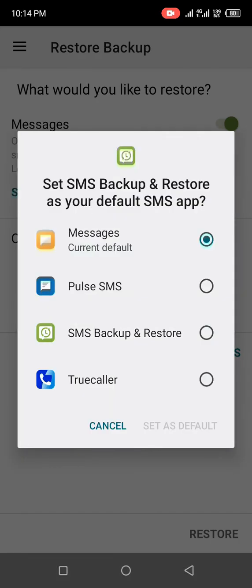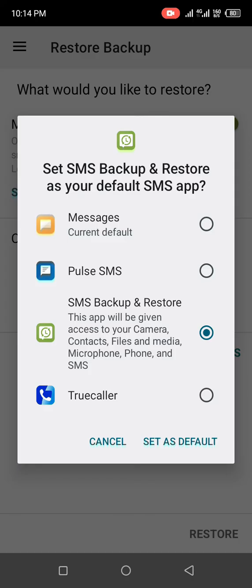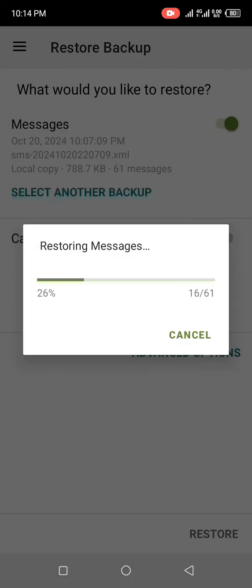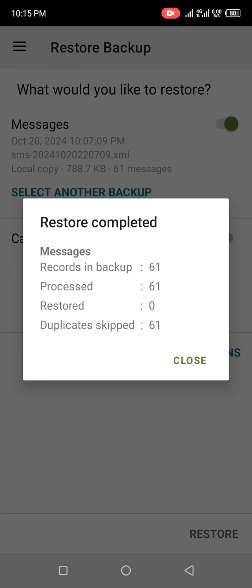It says 'Set SMS Backup and Restore as your default SMS app.' Hit on 'SMS Backup Restore' and click 'Set as Default' to allow it to restore. You can see it's restoring right now — all the old messages that have been deleted are being restored to my Android phone.